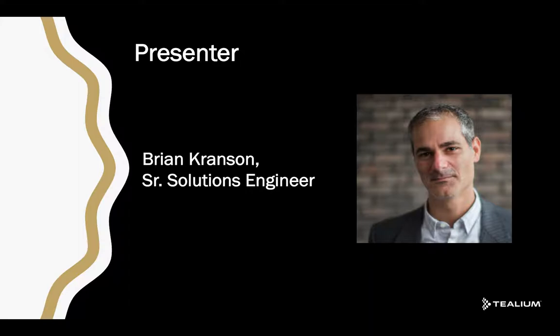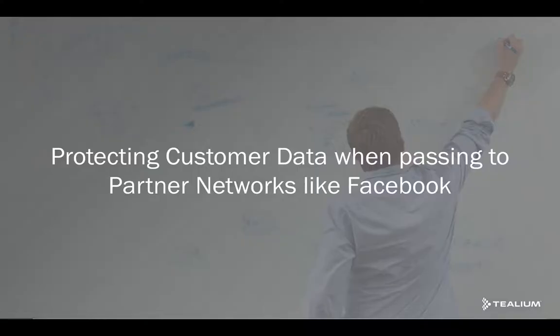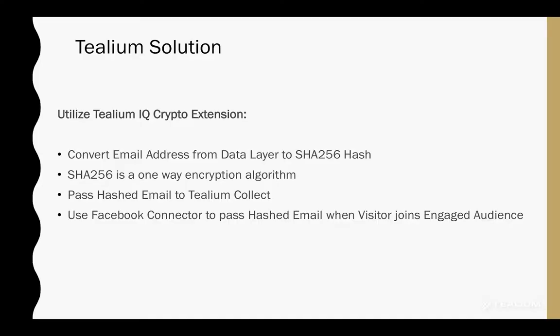and in today's presentation we're going to go over how you can protect your customer data when passing it to partner networks like Facebook. And actually, this is a really easy challenge, because Telium just makes this all too simple using Telium iQ.